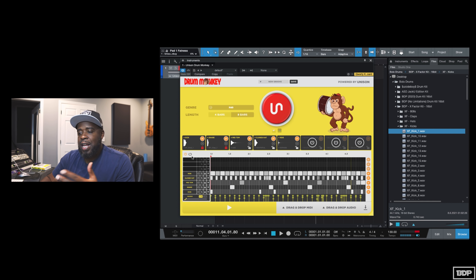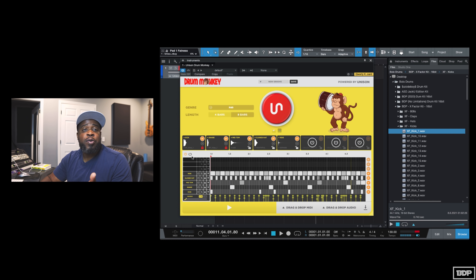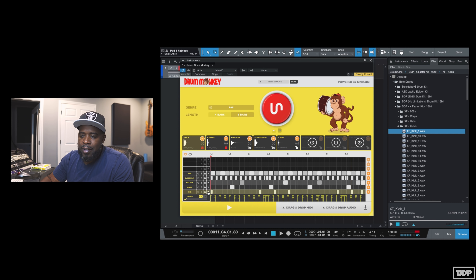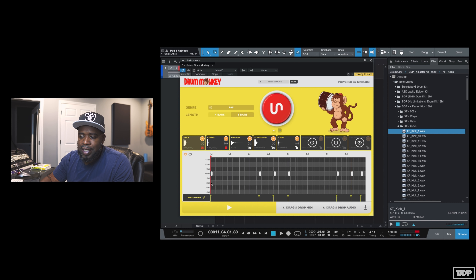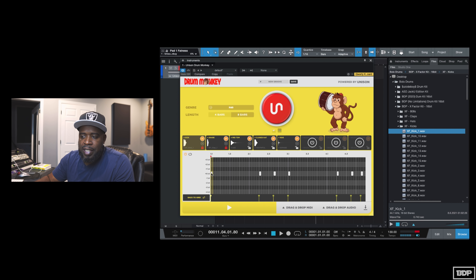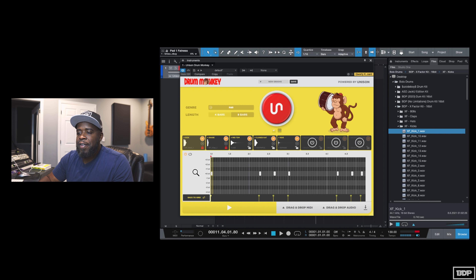Some of you are asking: what if I want to tune my kicks, hi-hats, snares, and stuff like that? All you have to do is click on the little arrow right here, highlight the element, and then drag and drop it to wherever you want it to go so it'll be tuned up.